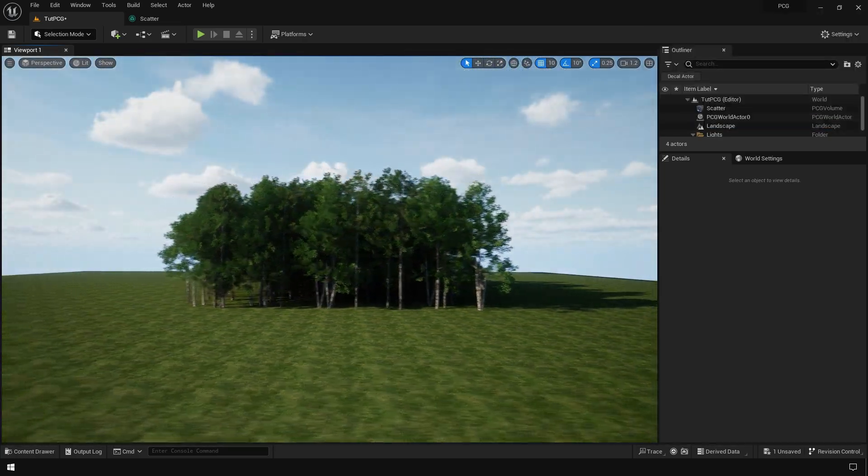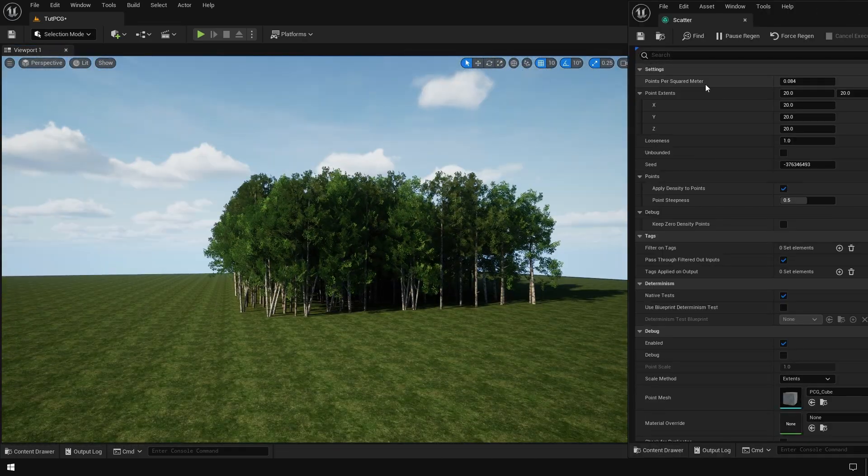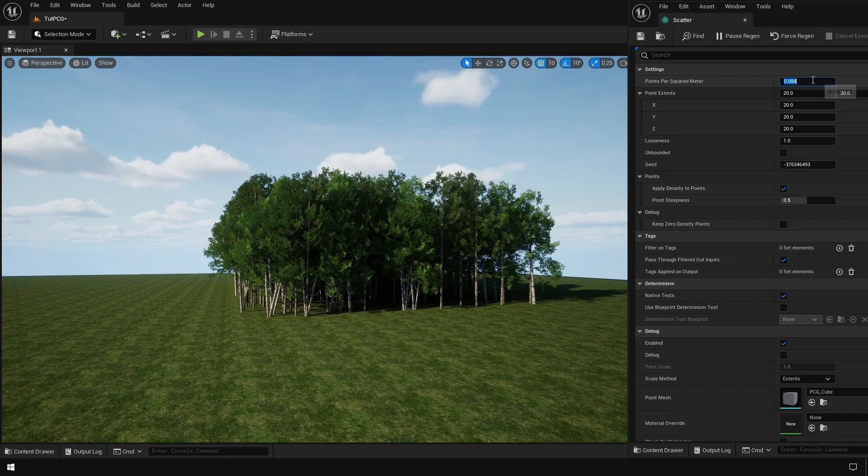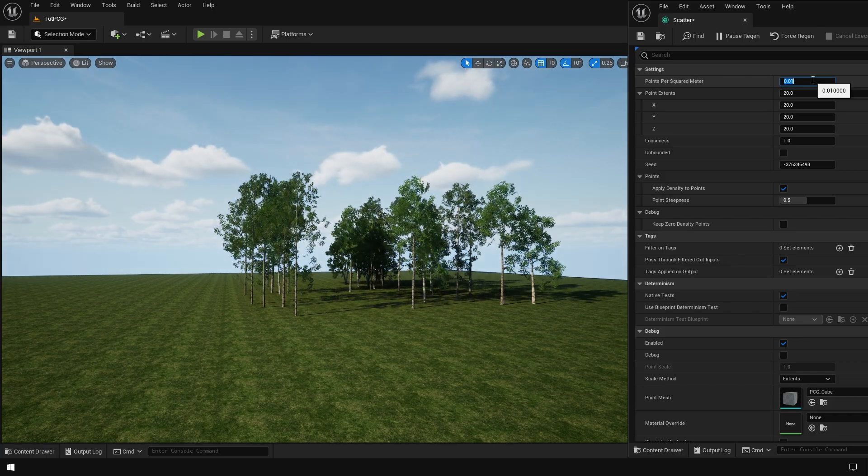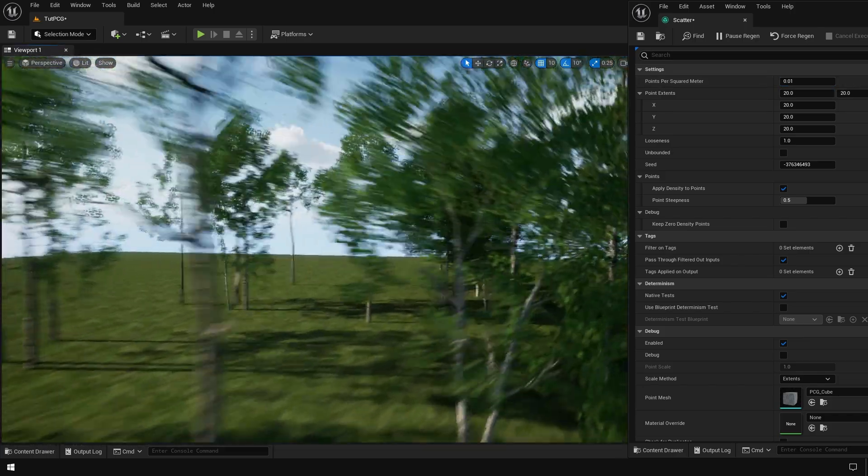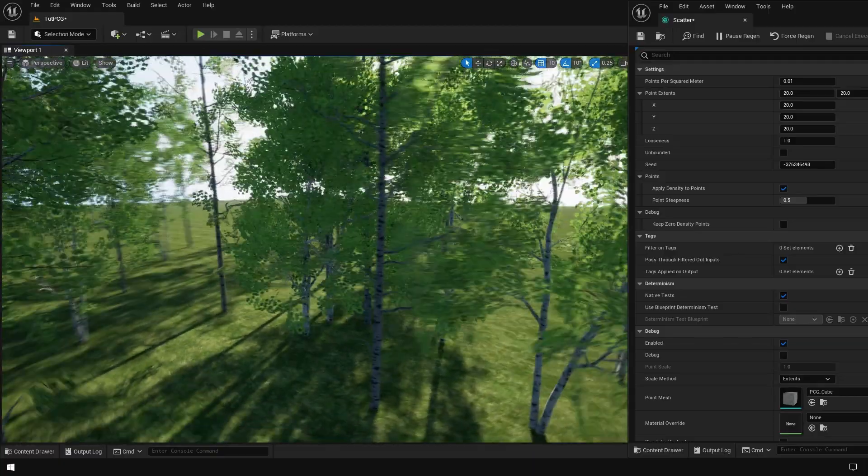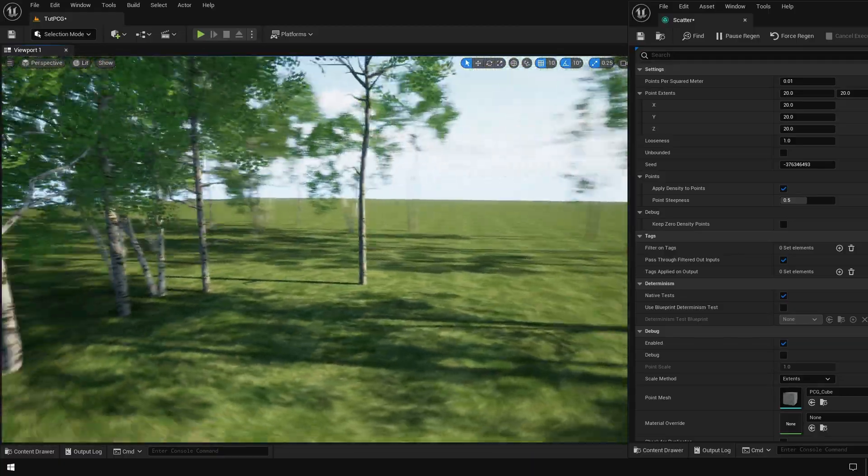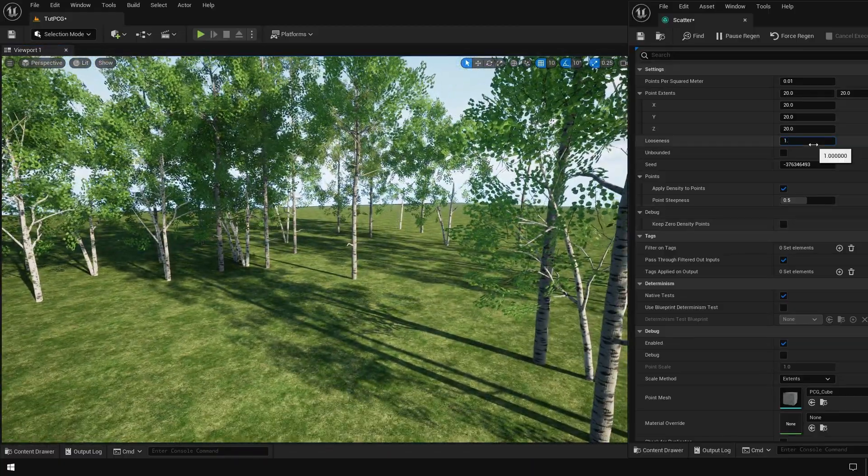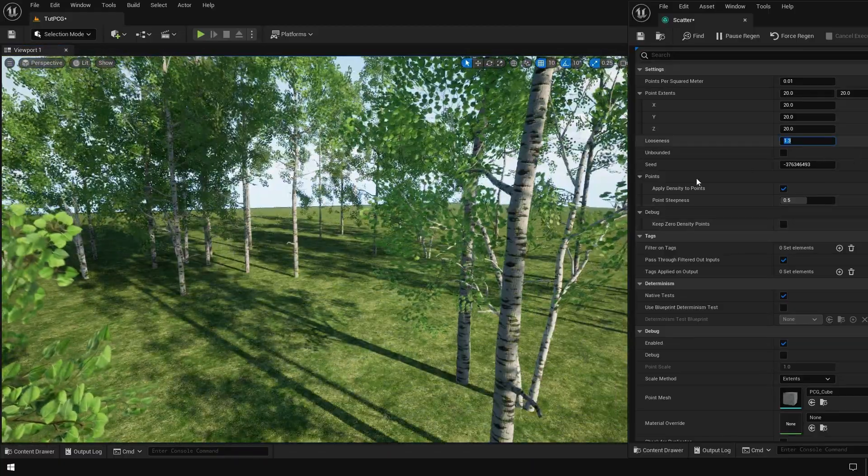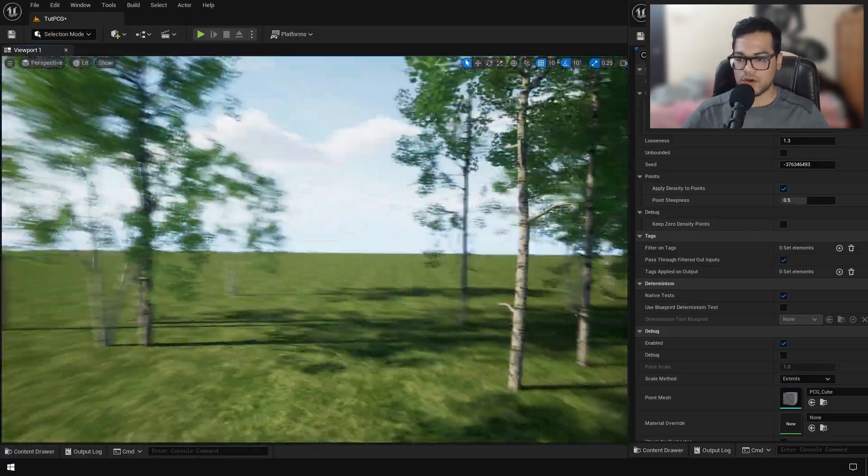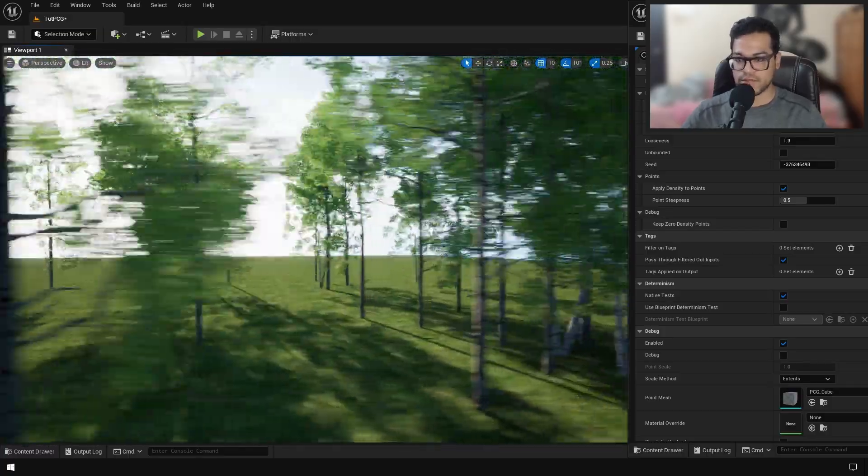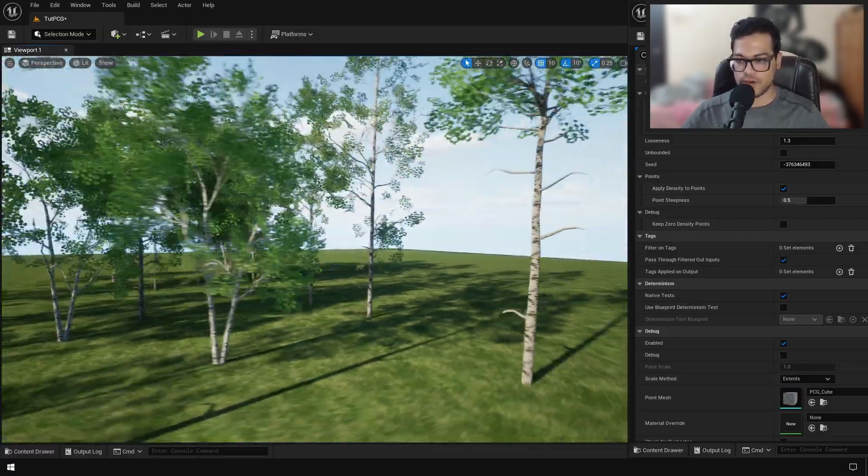This is where the procedural content generation system is really powerful, because now you can use the surface sampler node and simply reduce the density and change all of these options on the fly. You can see how fast and effective this is, and this is completely non-destructive, unlike the foliage tools.